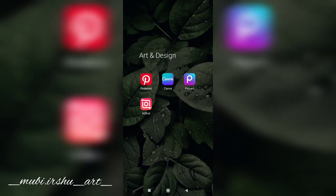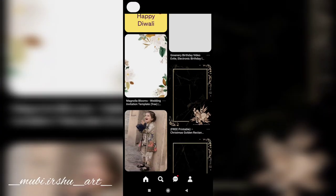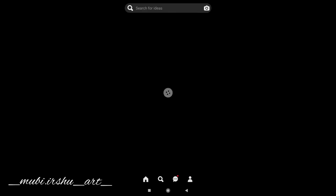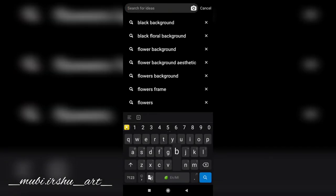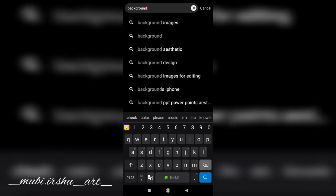Let's open this app. I'll show you the app in the video. I'm going to show you a new app.